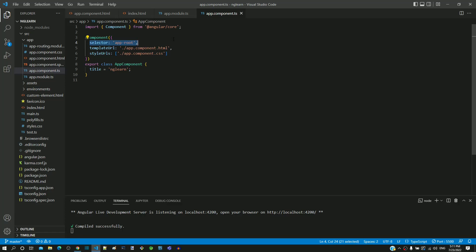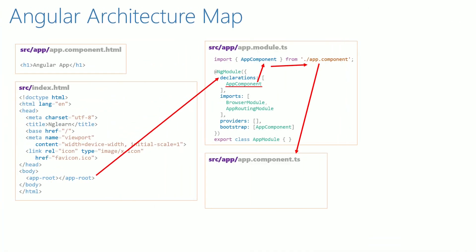Let's go back to the diagram and include the selector as app-root. Now we can see that this matches with the custom element included in index.html.